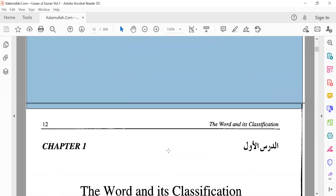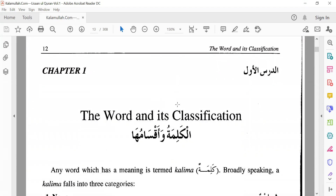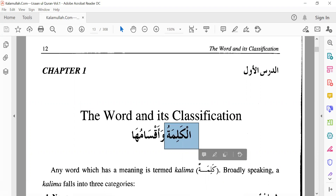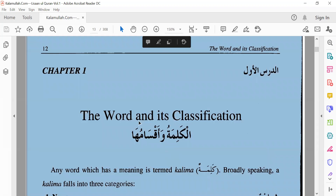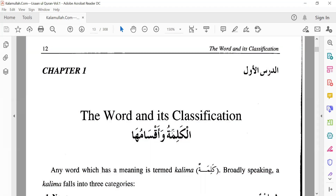Let us begin with Chapter 1: Al-Darsul Awal. Dars means lesson, Awal means first. Al-Kalimatu wa Aqsamuha — Kalimatu means word. Aqsamuha is the plural of Qasim; Qasim means the types, how many types it has. Aqsamuha means 'its.' So, Al-Kalimatu and its types — the word and its classification.